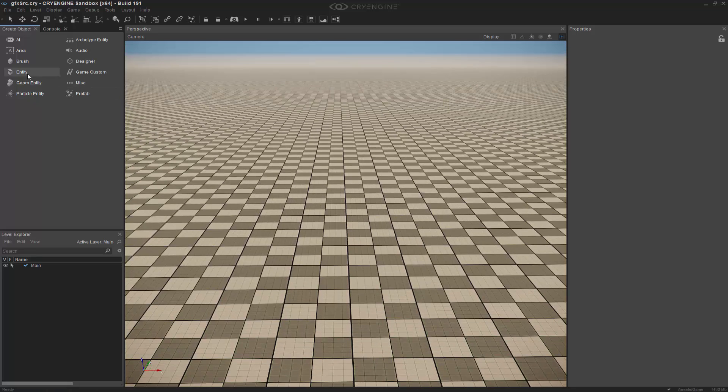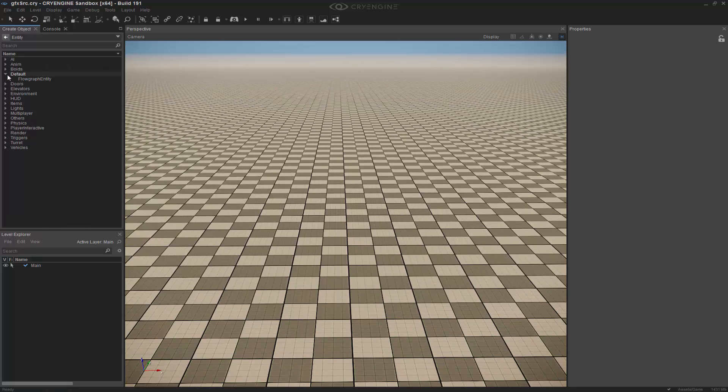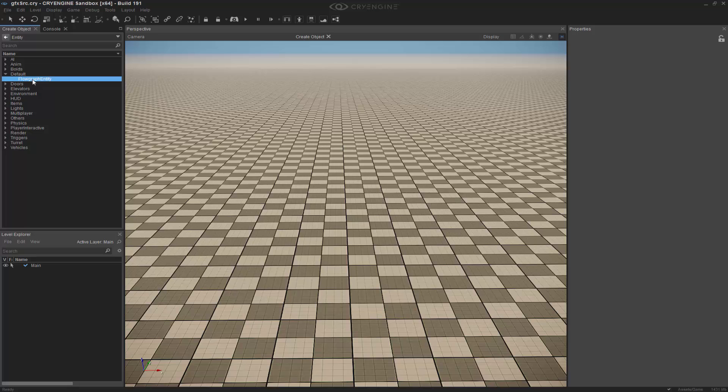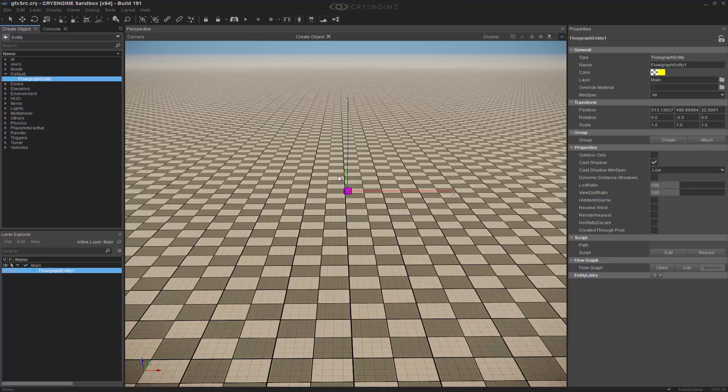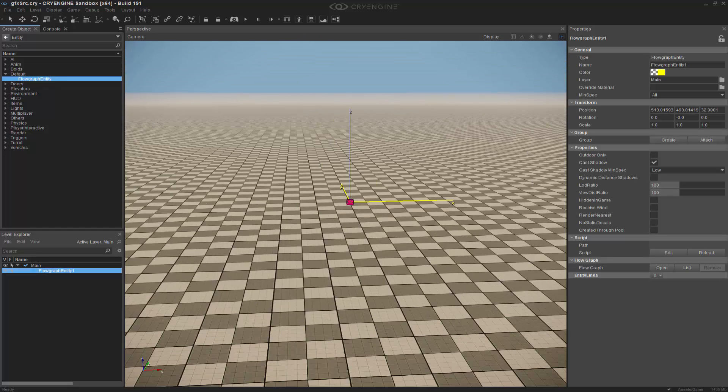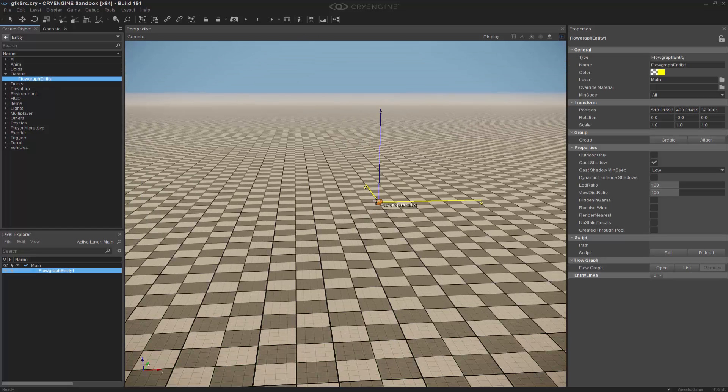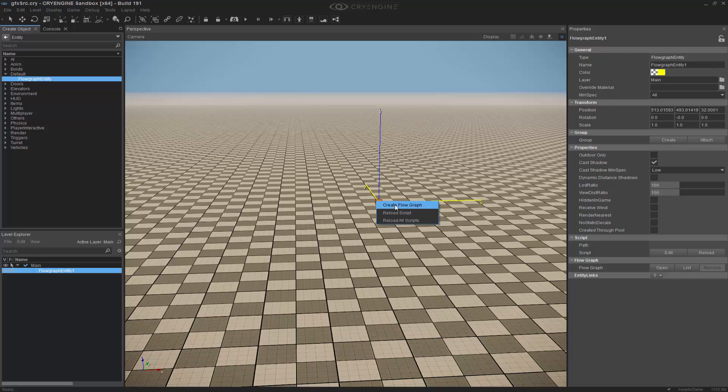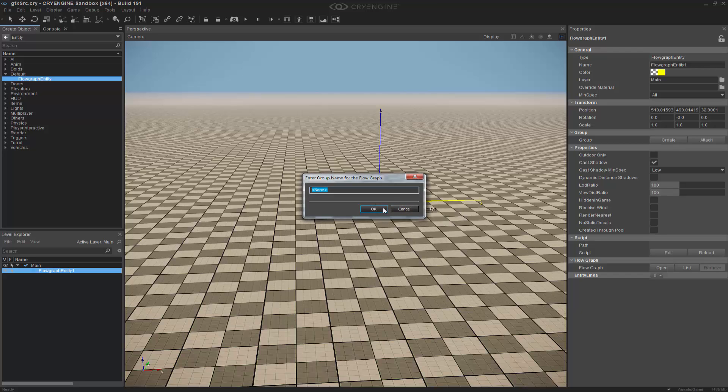So if I go to entity, and I can go to default, I'm going to grab a flow graph entity and bring it into the level. What I want to do is right click on this, I want to create a flow graph and call this one gfxsource.